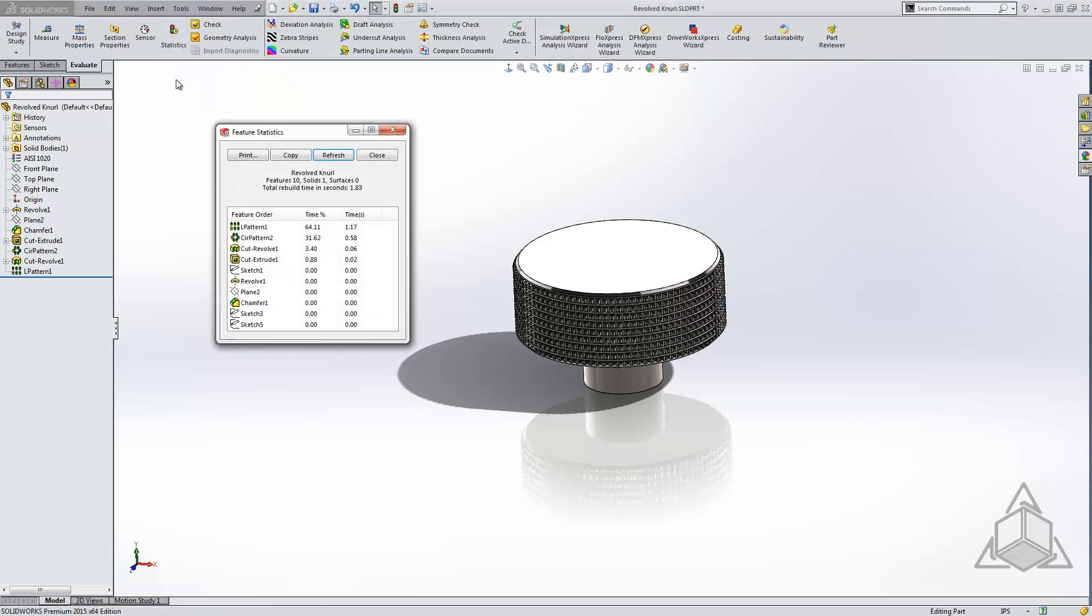Now what if we don't need the knurling in the model at all? We just need to give the appearance that this part will be knurled. That's a great solution, and this is often my preferred solution. Let's take a look at this. Here we see I have a part that appears to be knurled.